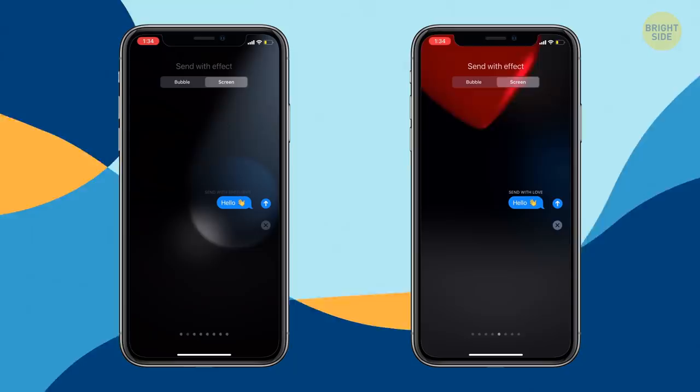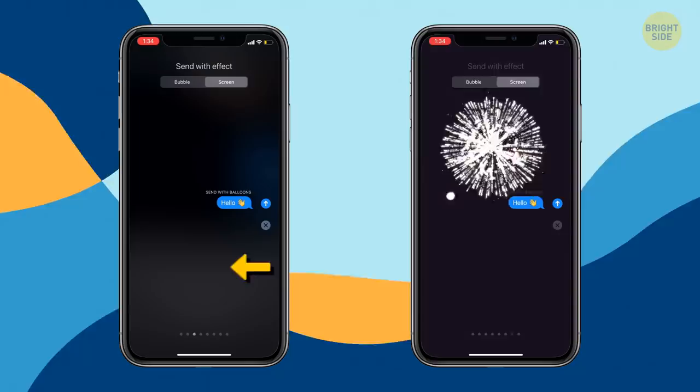Slide right for more screen effects: Spotlight, Balloons, Confetti, Love, Lasers, Fireworks, Shooting Star, and even Celebration!